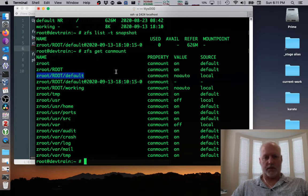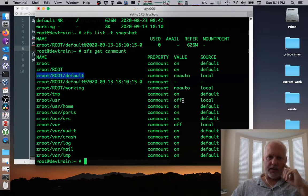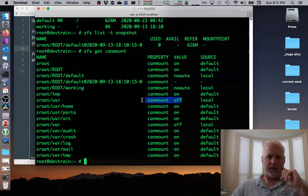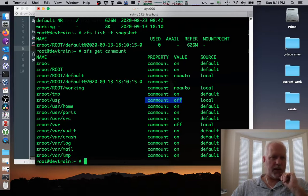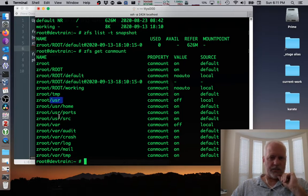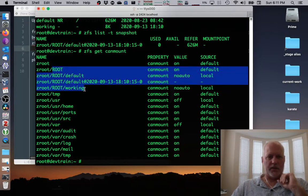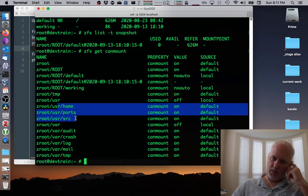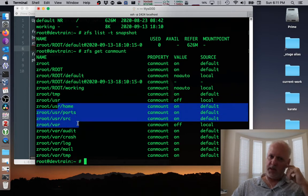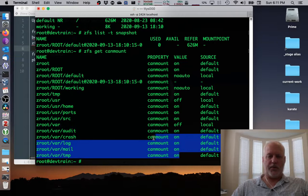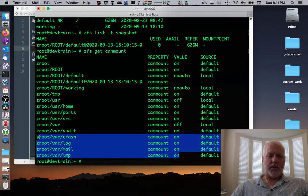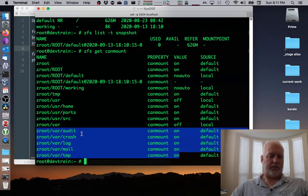So this is going to mount on root. But anything that has this can mount equal off is also going to be off of the root, like slash user and slash var. So slash user slash var and slash anything that's not covered by one of these others, like home ports, those type of things are going to get backed up. Audit crash, none of these are going to be backed up because they have their own partition under the Zeta first root thing.